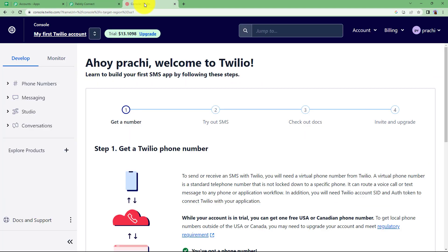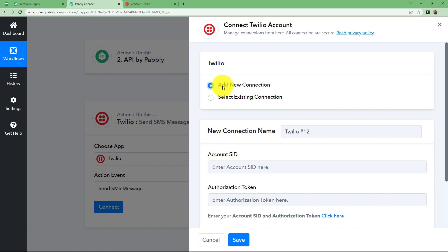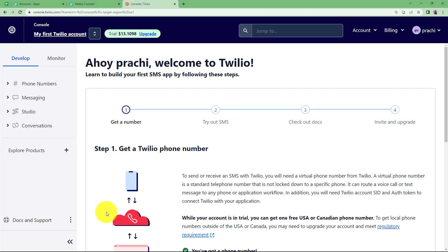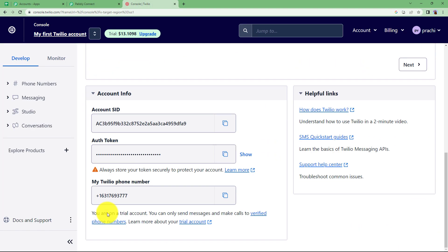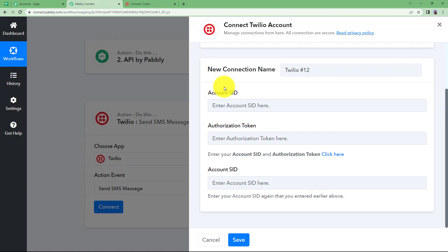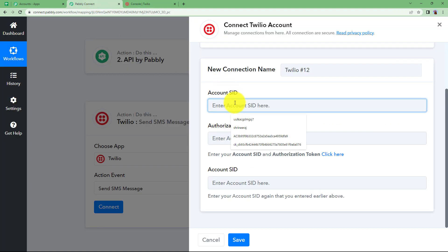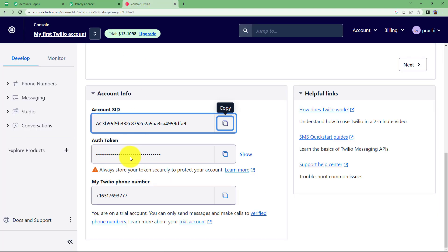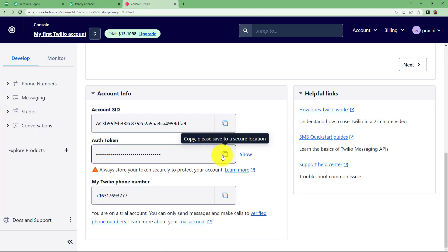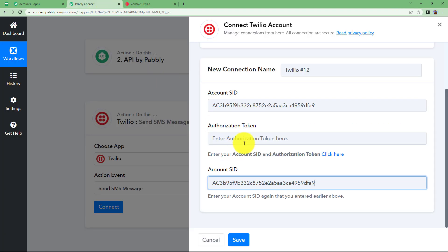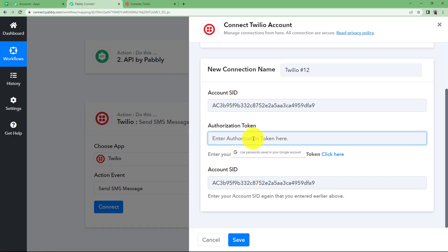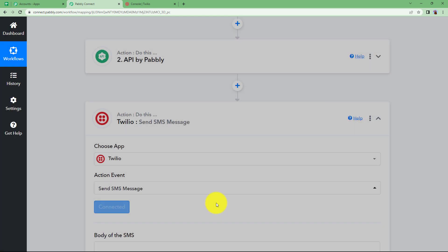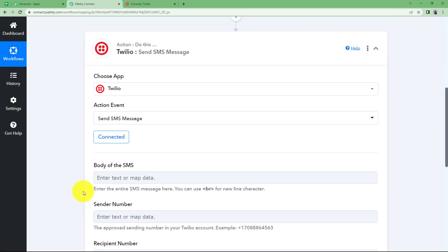I must remind you that you have to open your Twilio account on the other tab so that you can fetch the information in order to connect your accounts. You need your account SID and authorization token. Copy this SID from here and paste it in their respective places. Then we have authorization token. Copy this one and paste it over here. Click on save and your connection will be established.